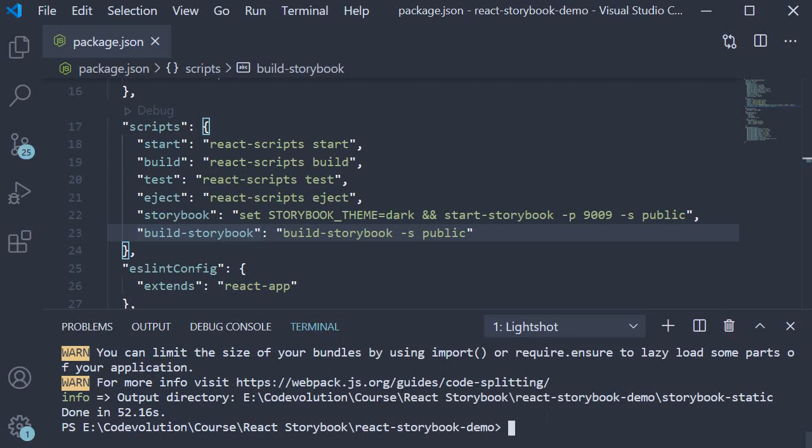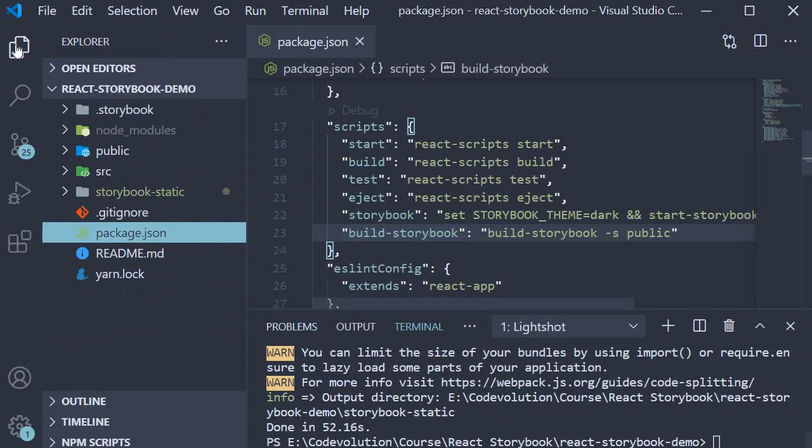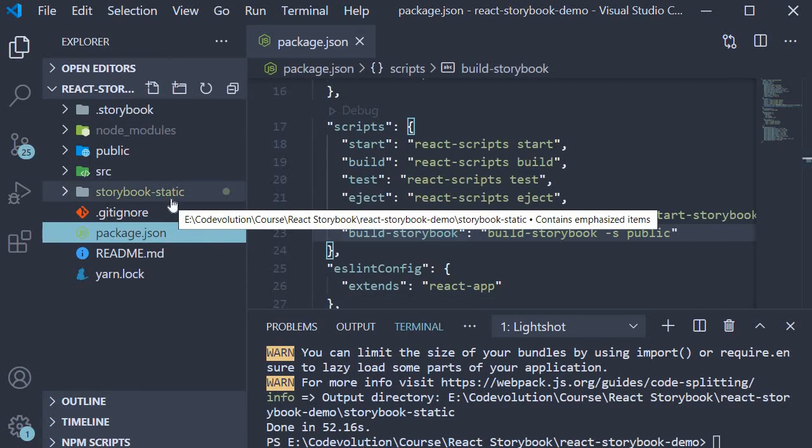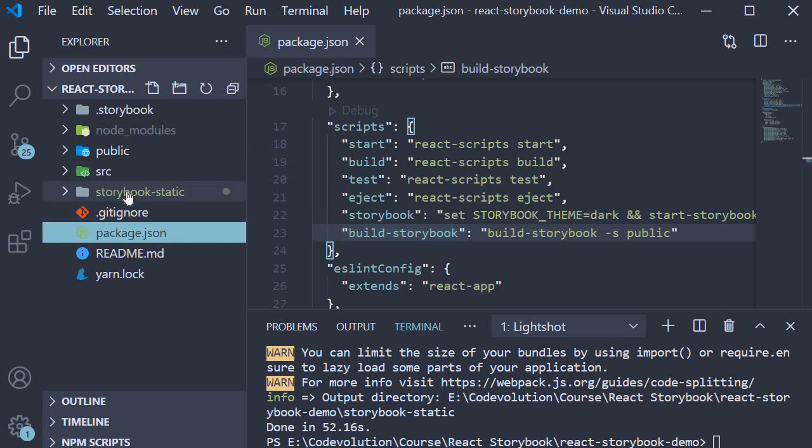The command takes a few seconds to complete, and when it does you should have a new folder called storybook-static created for you outside the source folder.